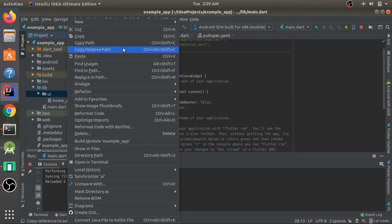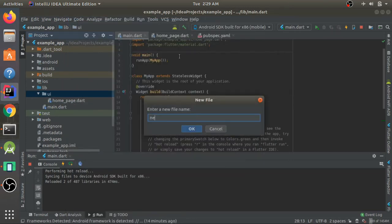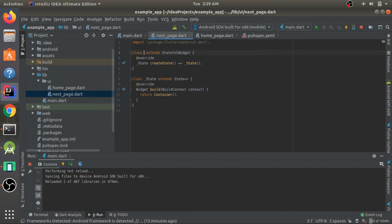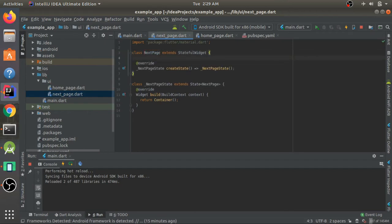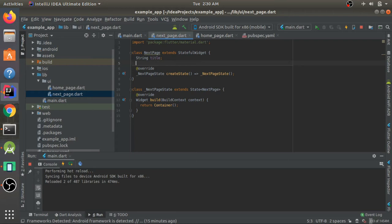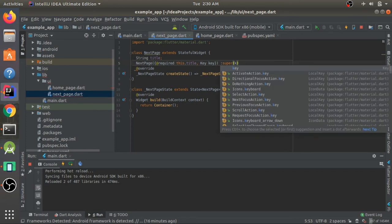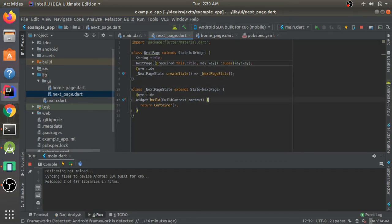Now I'll create a new file nextpage.dart in the UI folder using a StatefulWidget called NextPage. I'll show how to pass arguments to a new page during navigation. I'll create a constructor for it, and to require the previous screen to pass a specific argument, I'll mark it with @required. The constructor takes title and key, passing key to super.